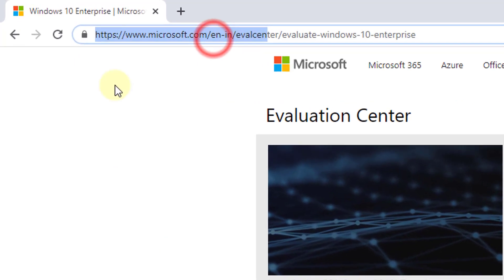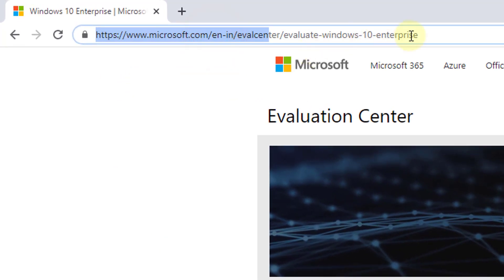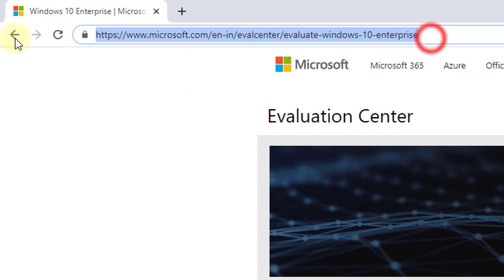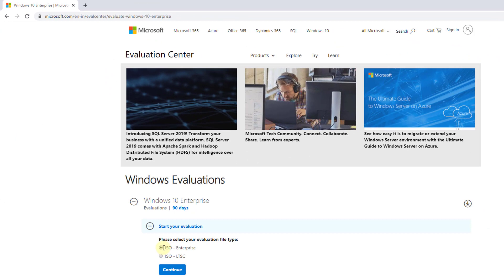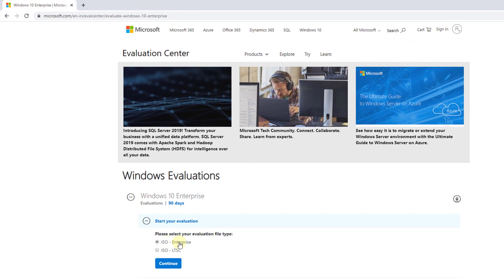You need to go to this website, Microsoft website. I will be providing this link in the description. So just go through this, and here you need to choose your file type. I'm going to download ISO type Enterprise, so click on continue.